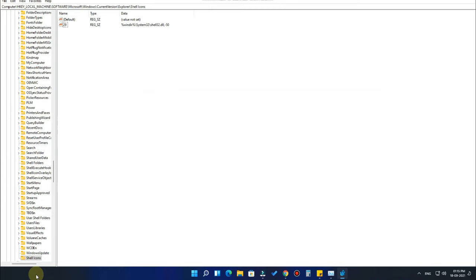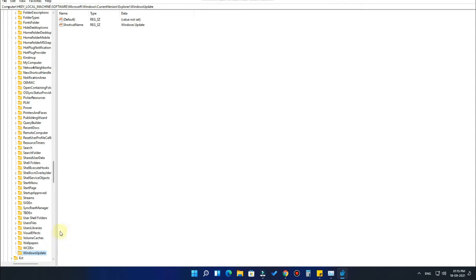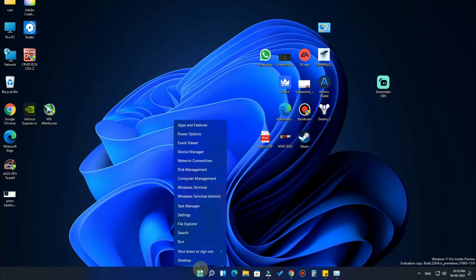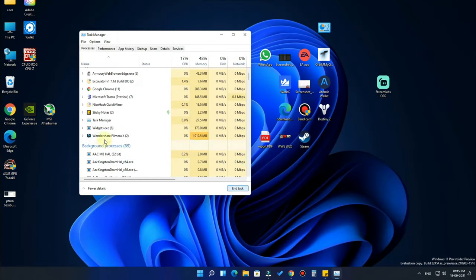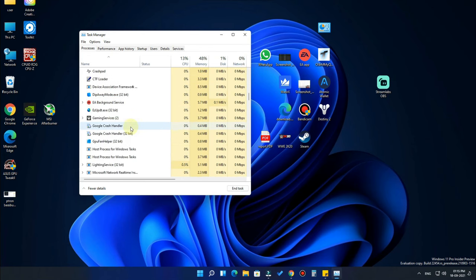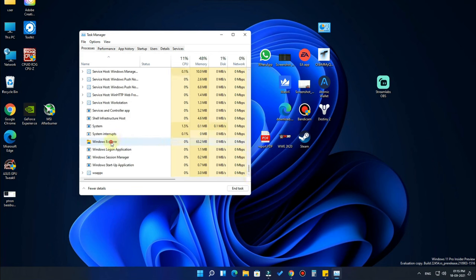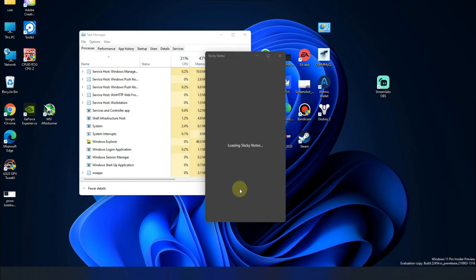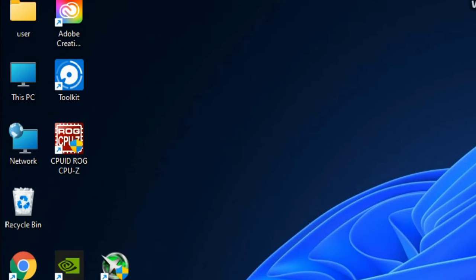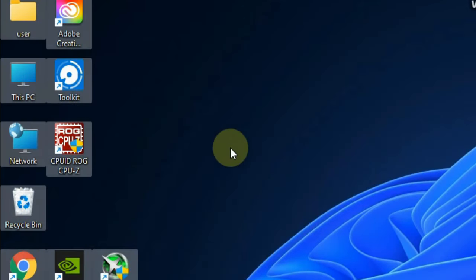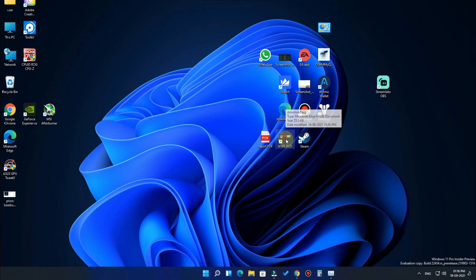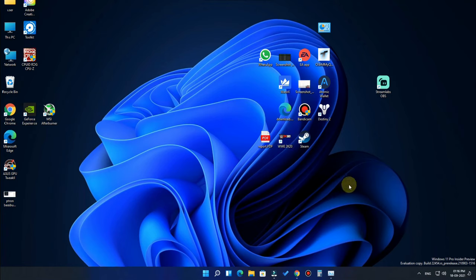If you want to go back to the normal position, go to the Registry Editor and delete the folder called 'Shell Icons'. Click OK and close the Registry Editor. Then go to Task Manager again, find 'Windows Explorer' in the running programs, click on it, and click Restart. After restarting, the arrow symbol will be shown again on all shortcut icons on the desktop.